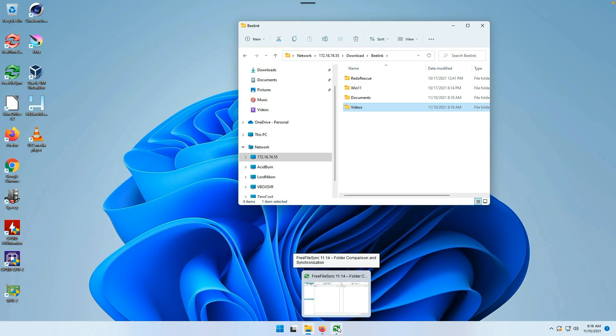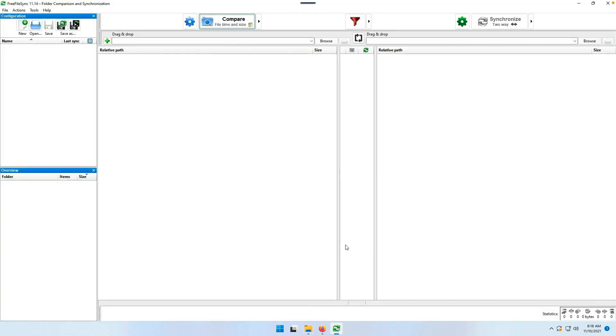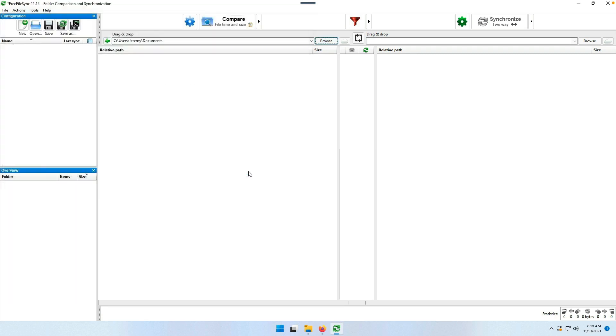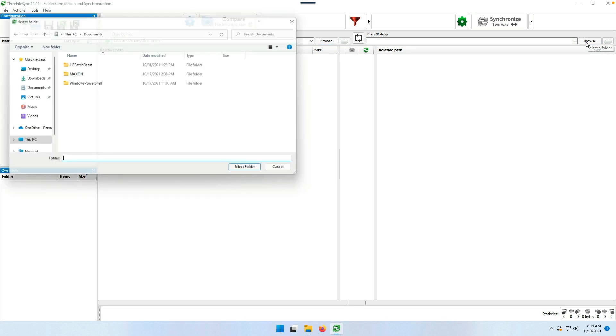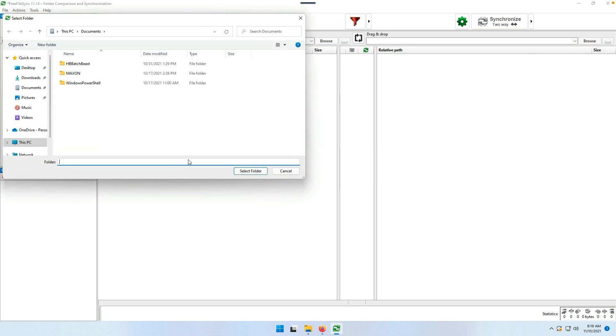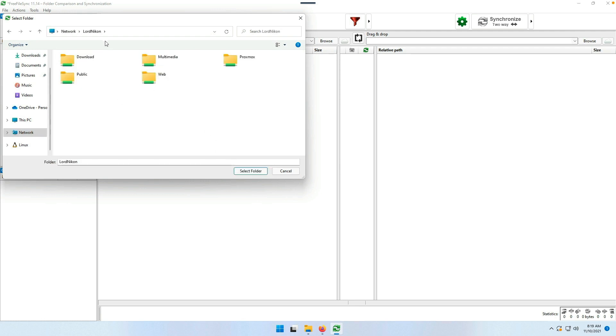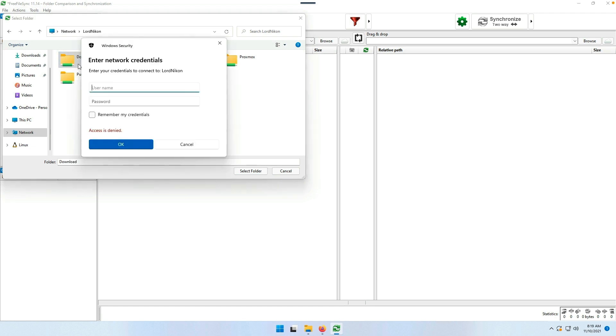Then we'll bring our Free File Sync back up and browse to find our Documents folder here on the Windows 11 machine. Select folder.